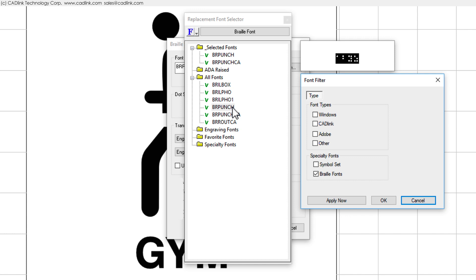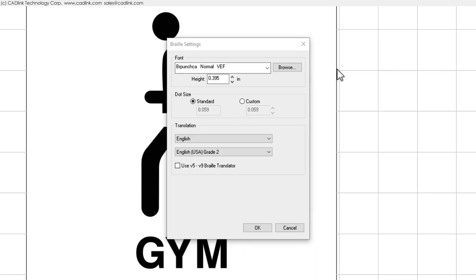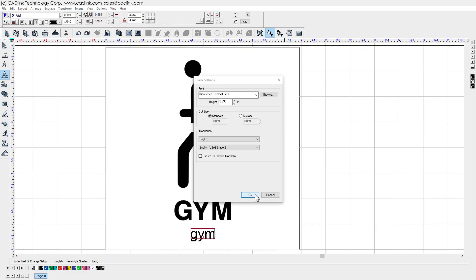An exception would be the State of California, which requires extra space between the Braille dots. So for California, you would double-click the Br Punch CA font. For the other types of Braille fonts, descriptions are provided in the help file. For now, we can click OK to accept the Braille Settings dialog.